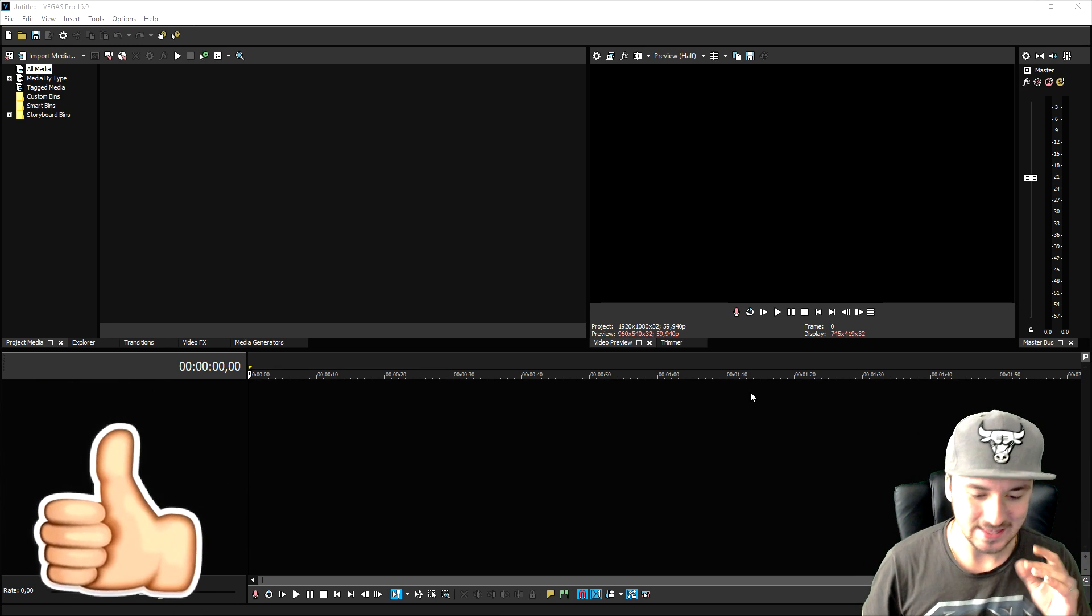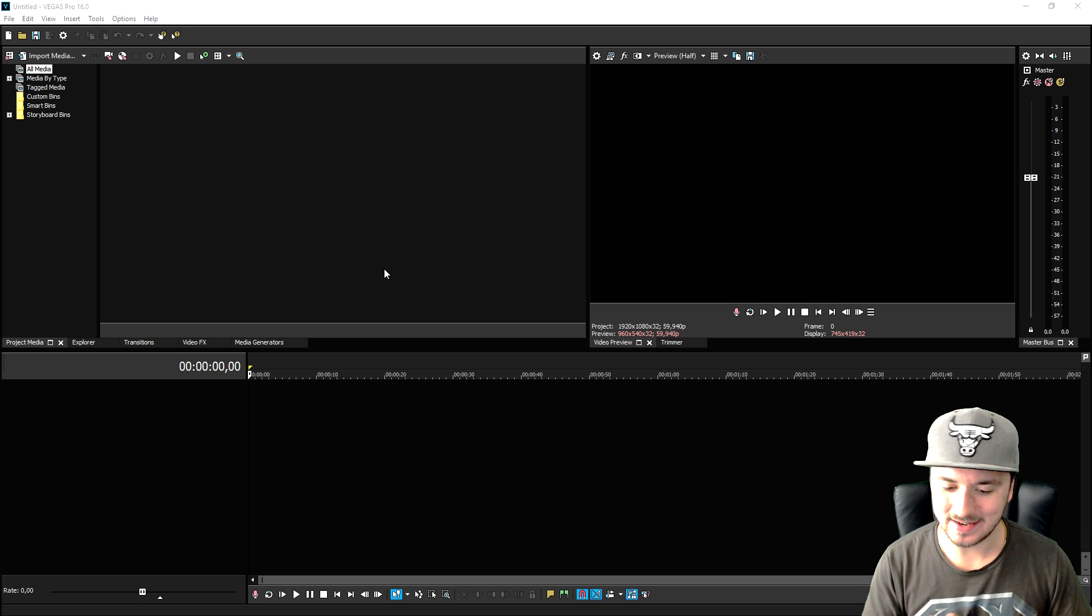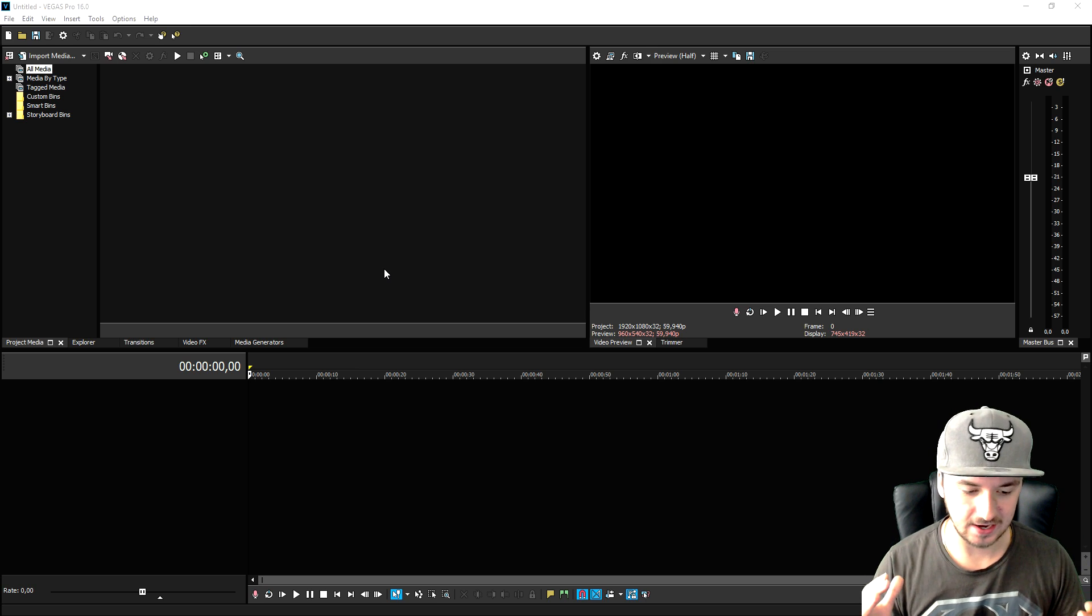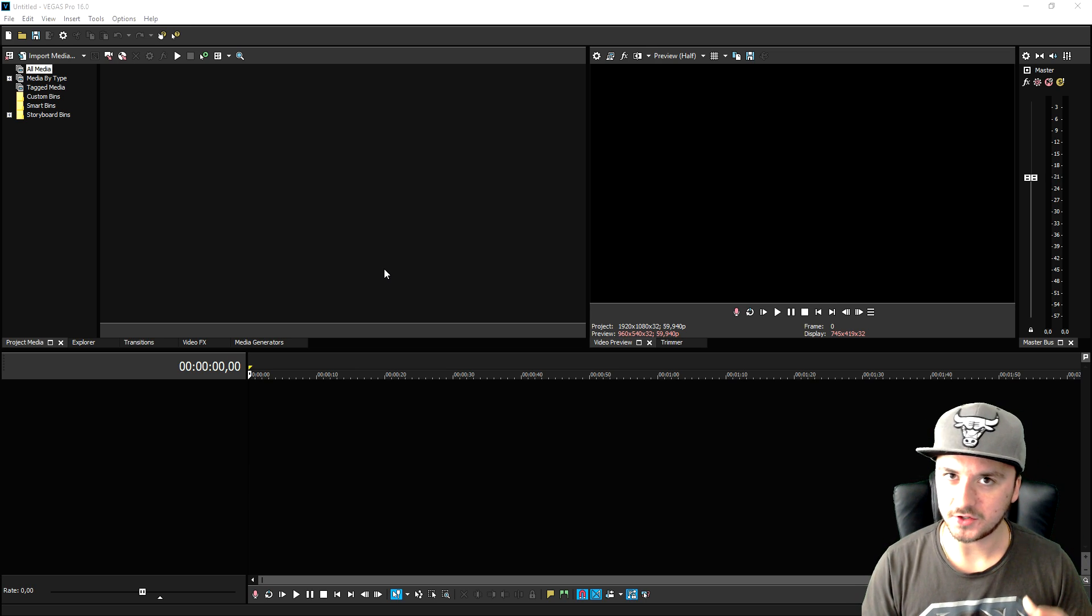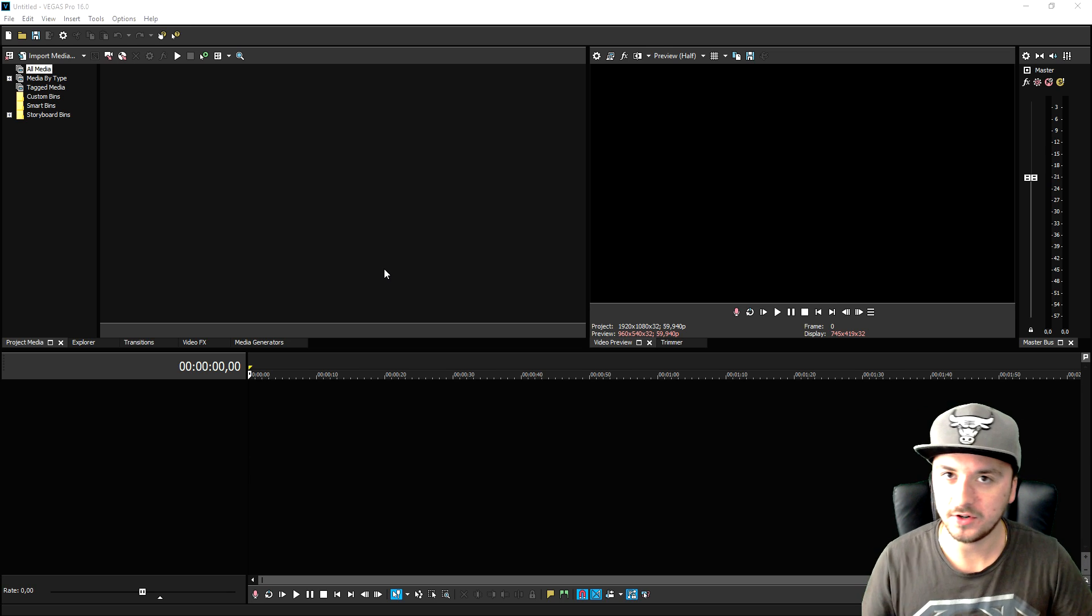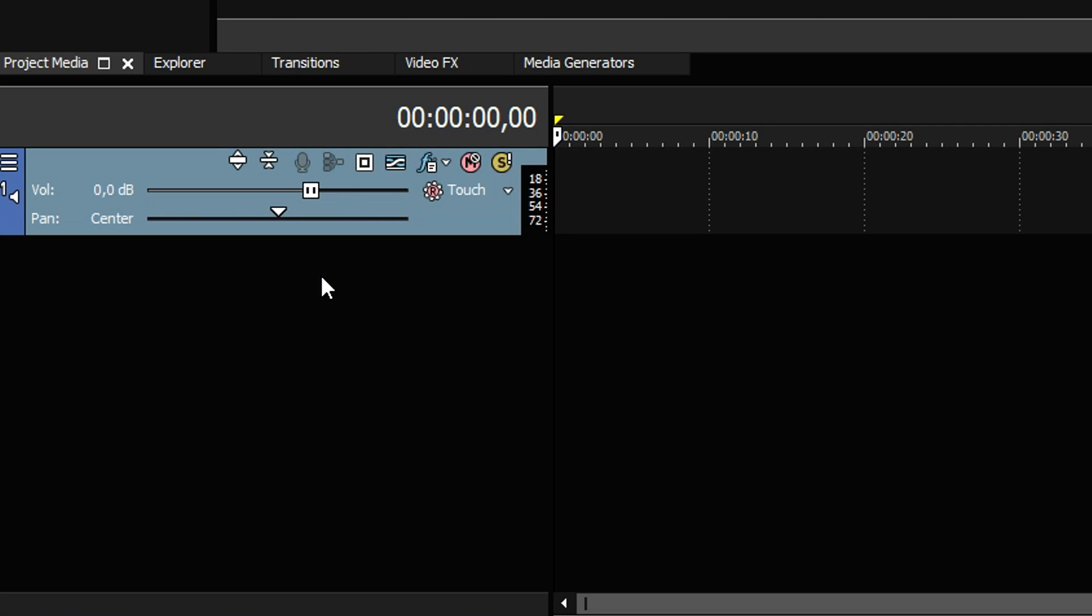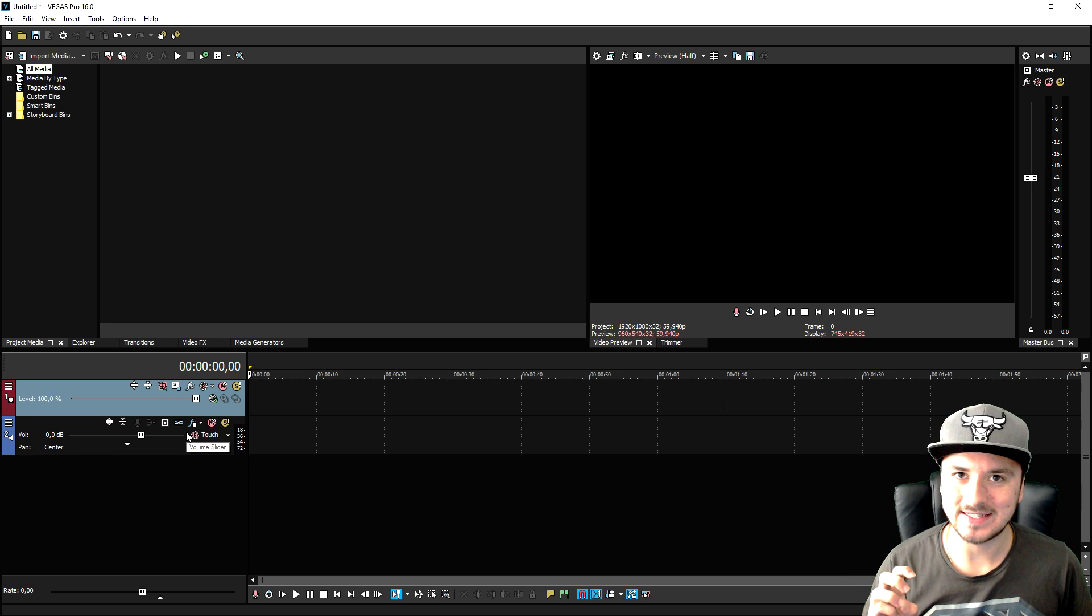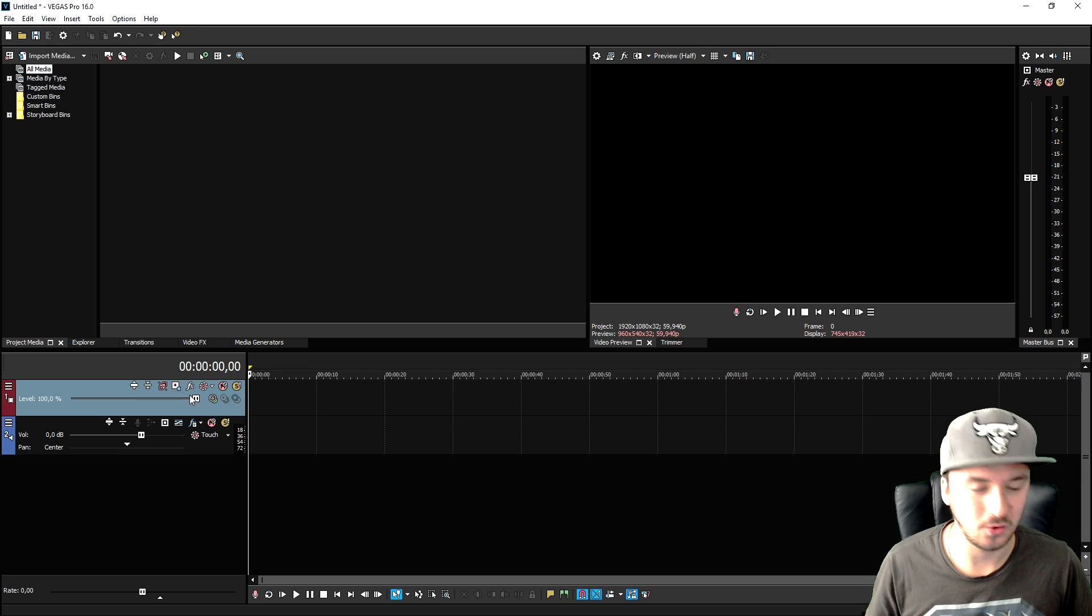So with that all the way, this is Vegas Pro 16. The layout is not really that different from Vegas Pro 15, but the added features are insane. So we're gonna start off with the basic. When you're editing videos, you need a video track and an audio track. So on this zone, we're gonna right click and we can insert an audio track and a video track. Now what I noticed is that once you create those tracks, all those icons are hidden.